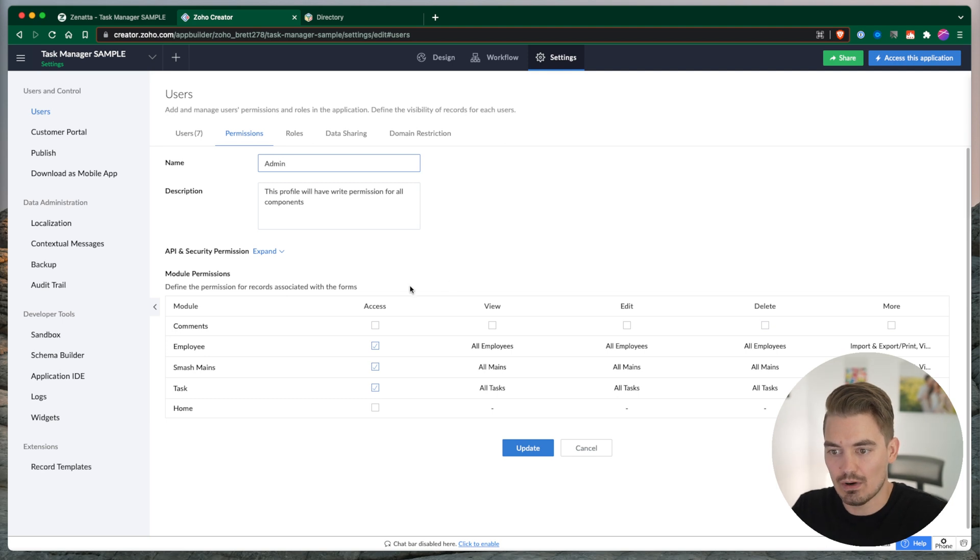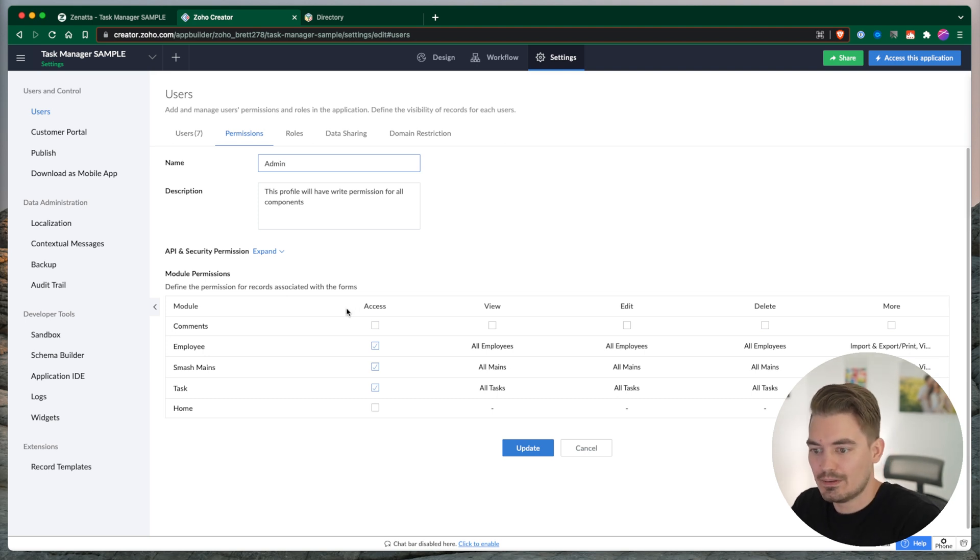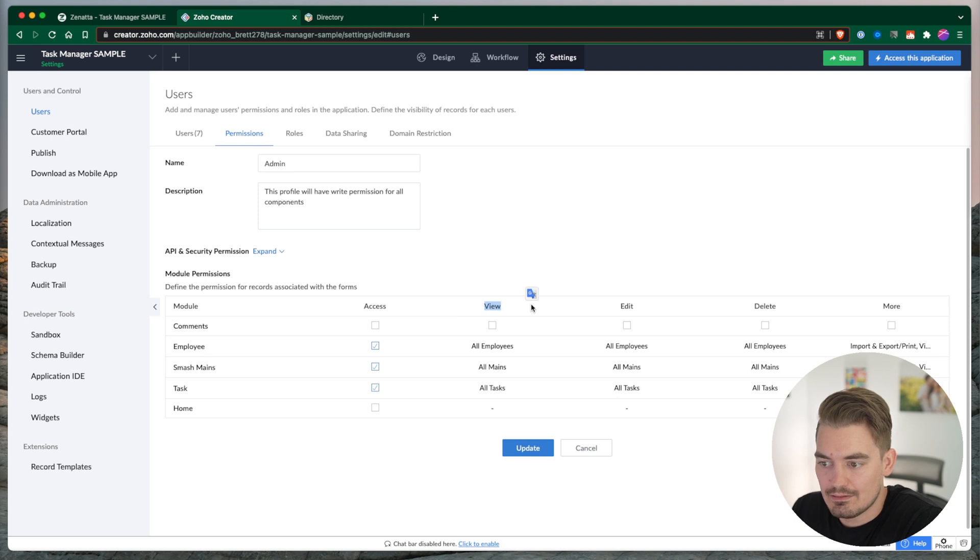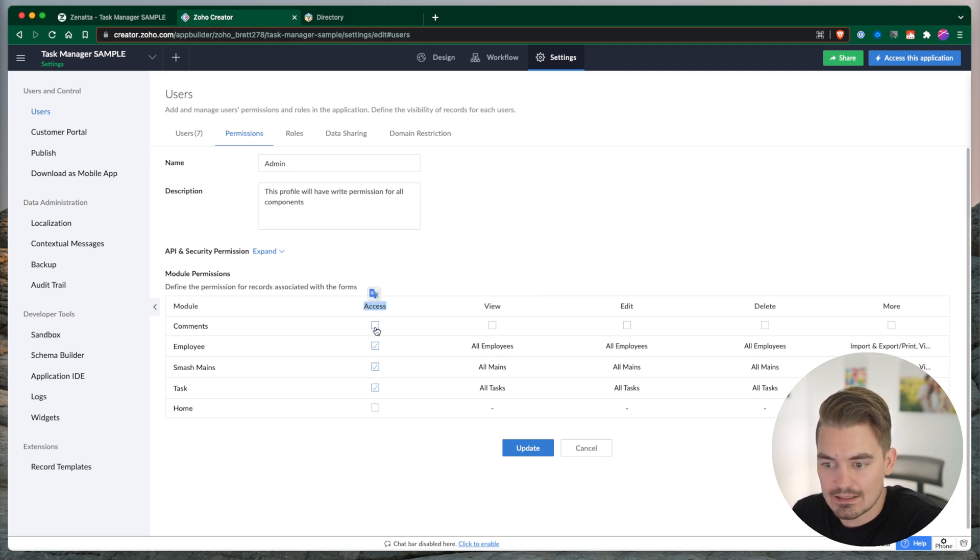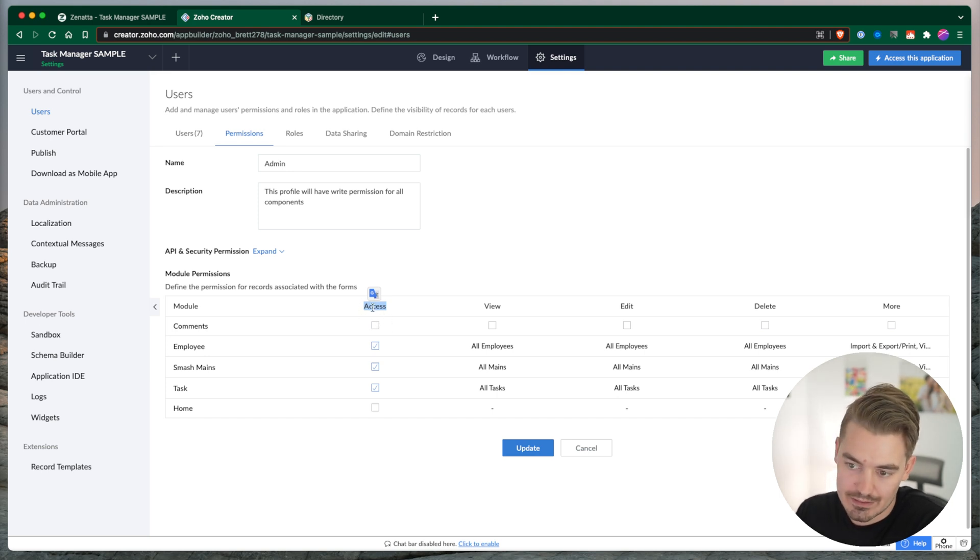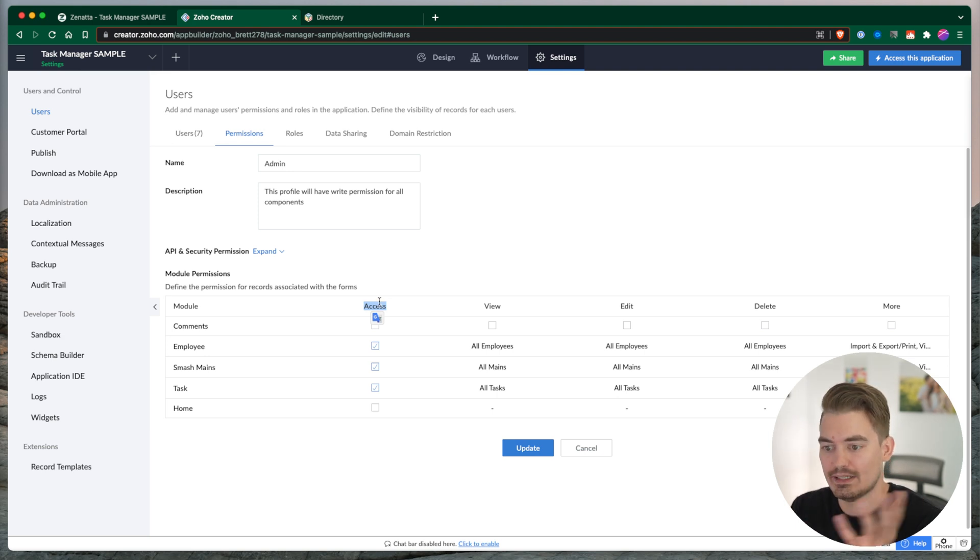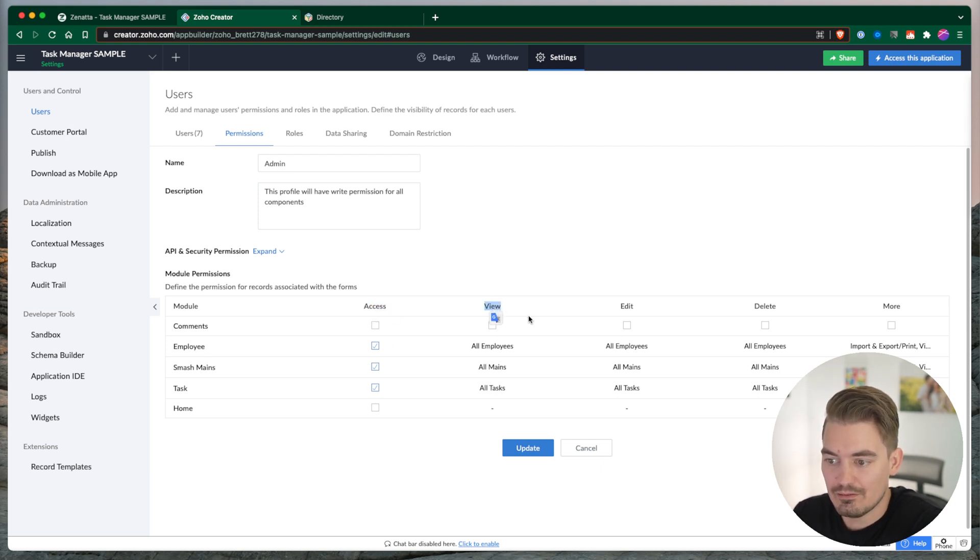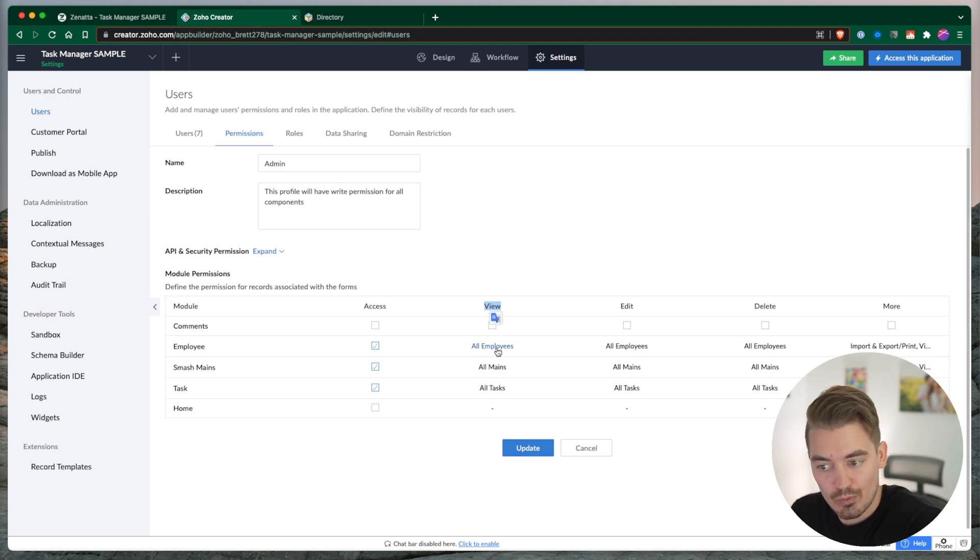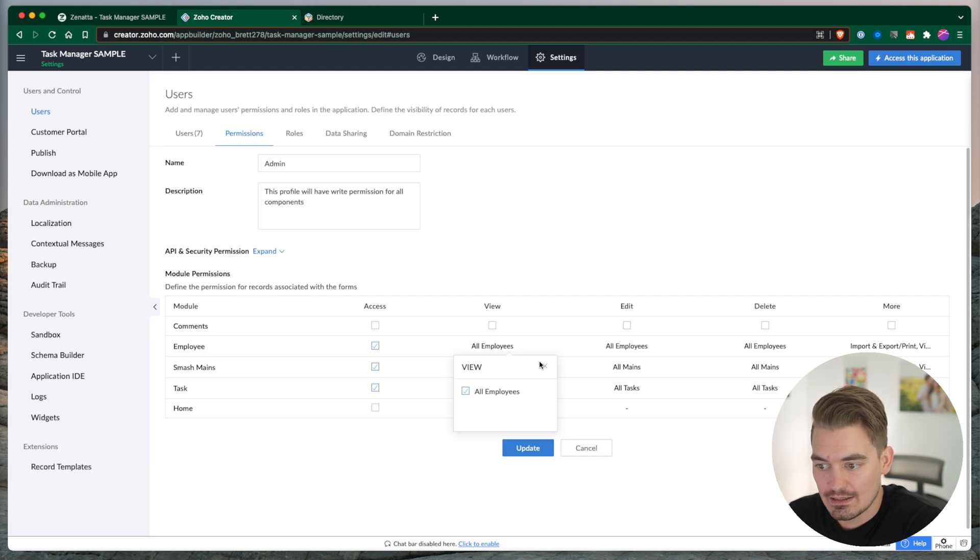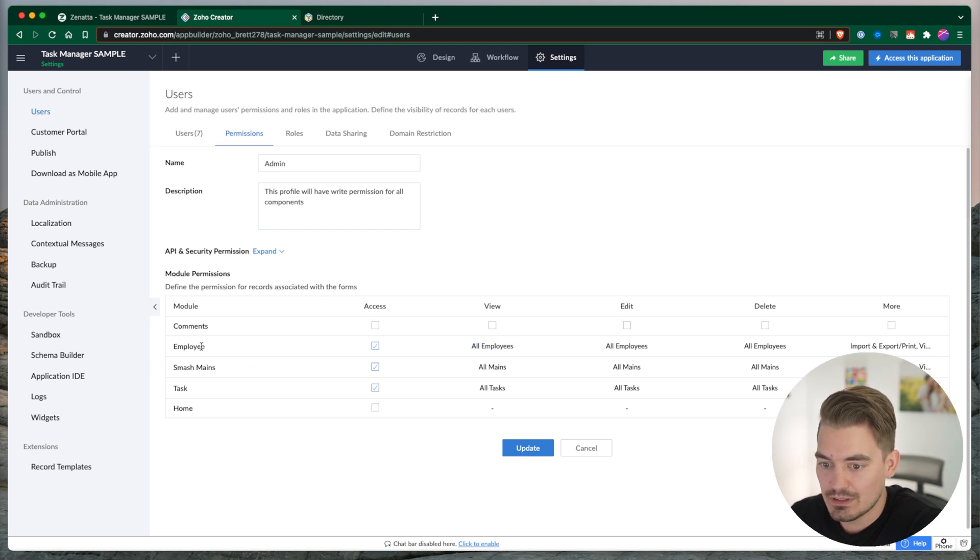Let's look at what these permissions are and how to modify them. Within these columns, we have access, view, edit, delete, and more. I'll go over each one. Access is their ability to access the form, to create new records. You could swap access with create. So we have create, view, edit, delete - if they can create records, if they can view records. In here, you're selecting which reports they're able to see.